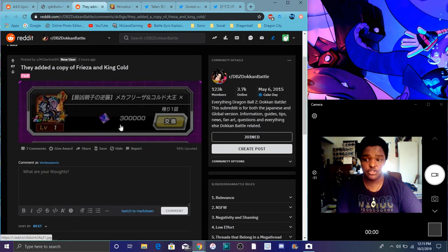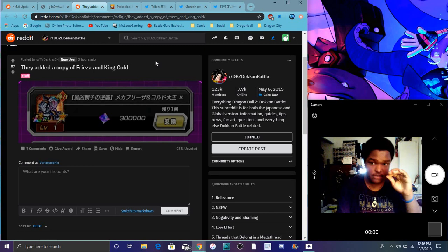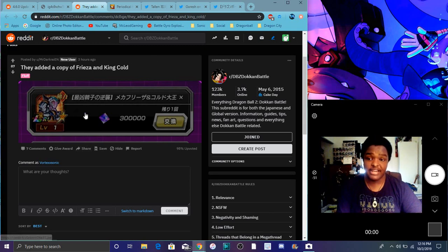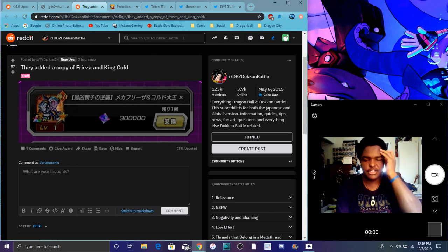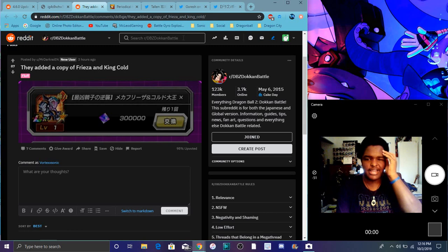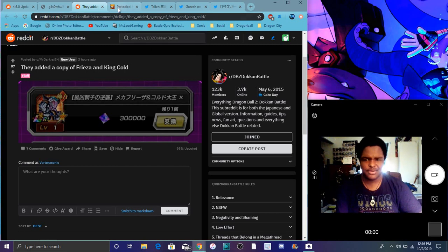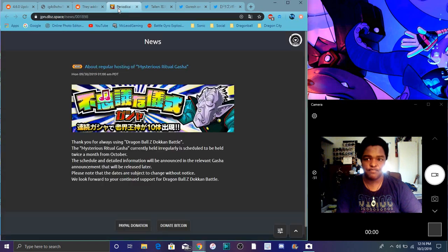Also, there was one copy added to LR King Cold and Frieza, Mecha Frieza, for JP anyway. They've been added for more of a battle for just one of them, by the way. So you can't actually 100% do them yet. But it's weird though, because like usually with LR EZA, you hit it 100% maybe a few times.